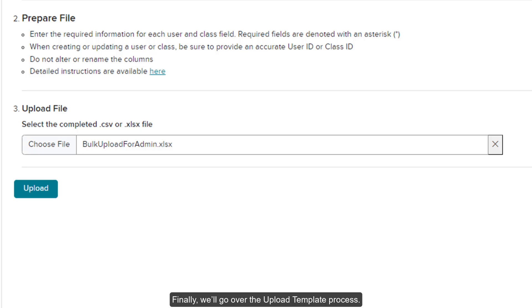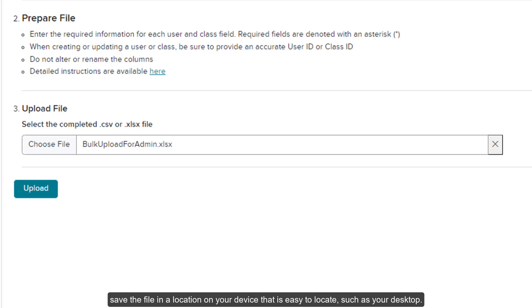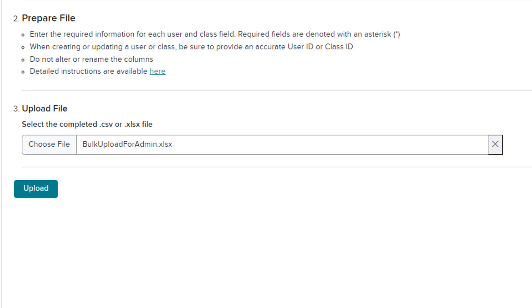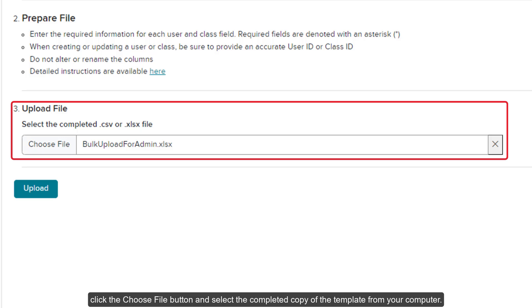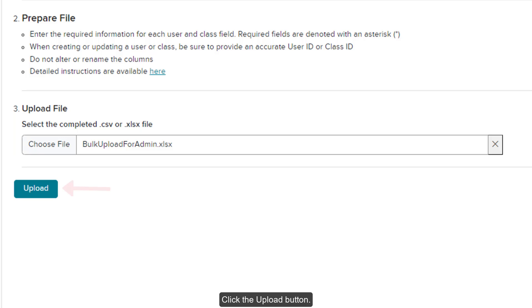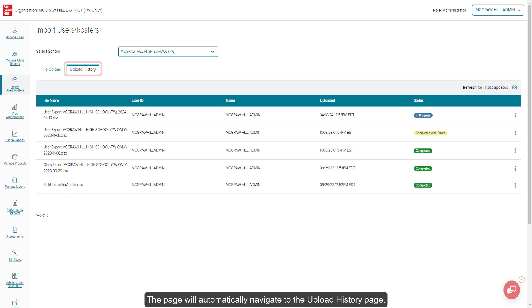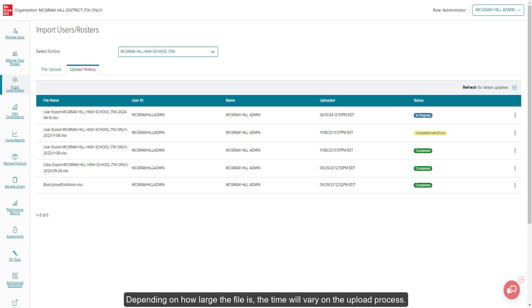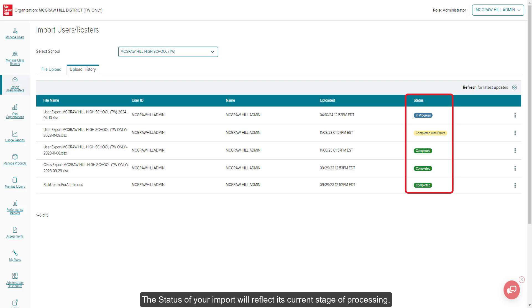Finally, we'll go over the upload template process. Once your template file is complete, save the file in a location on your device that is easy to locate, such as your desktop. On the Import Users Rosters page, click the Choose File button and select the completed copy of the template from your computer. Click the Upload button. The page will automatically navigate to the Upload History page. Depending on how large the file is, the time will vary on the upload process. The status of your import will reflect its current stage of processing.